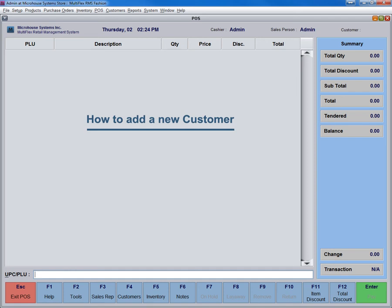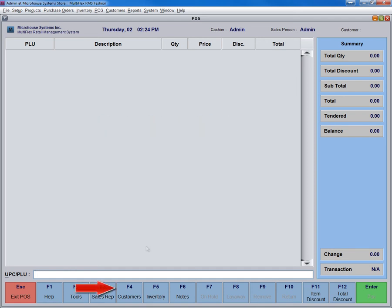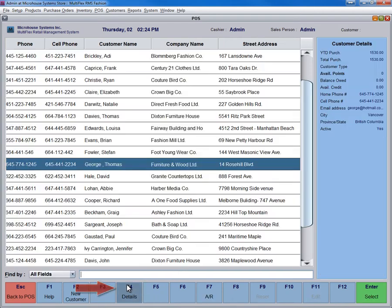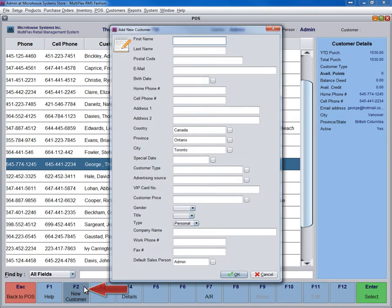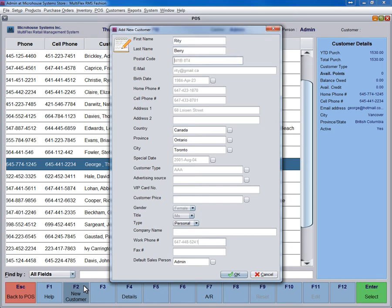RMS Fashion is designed to simplify important tasks, such as adding a new customer. Simply click on the customer icon and press F2 to add a new customer. Enter the relevant customer details in the Add New Customer window.